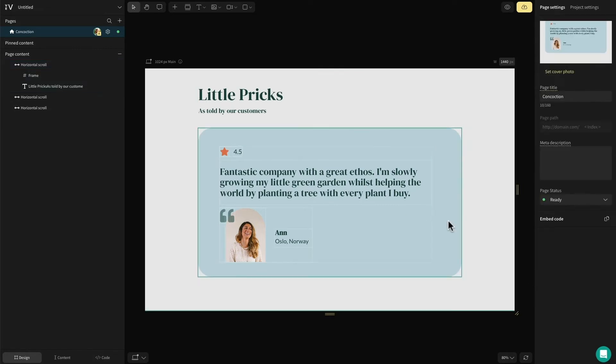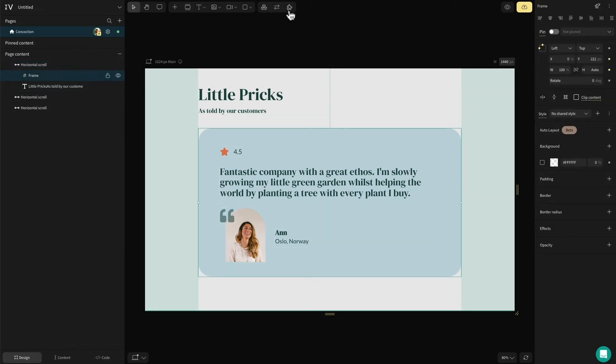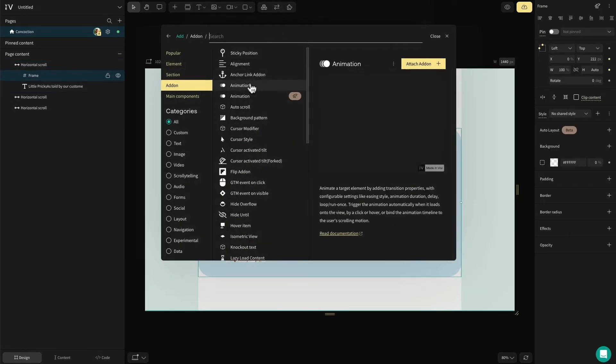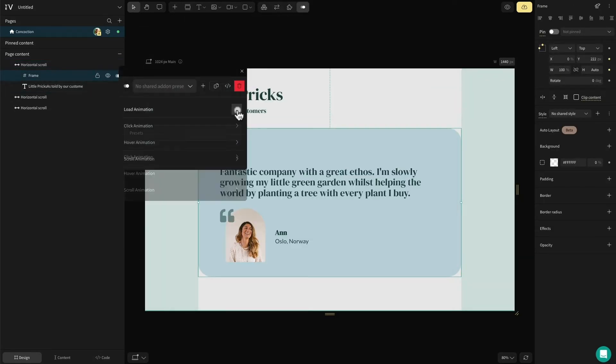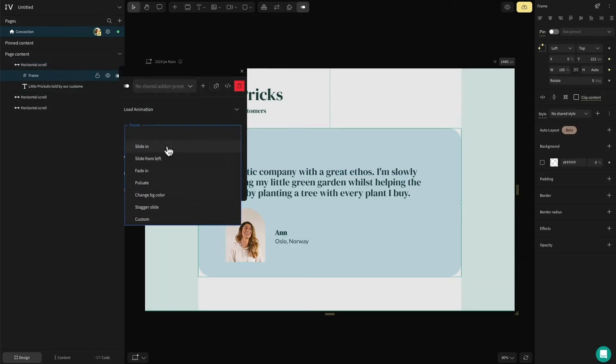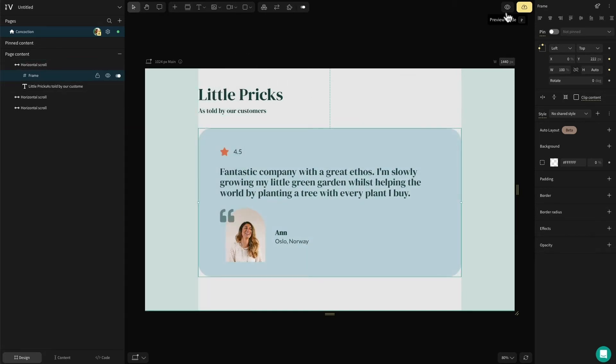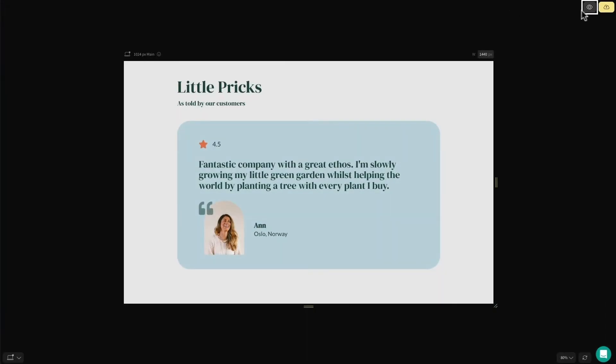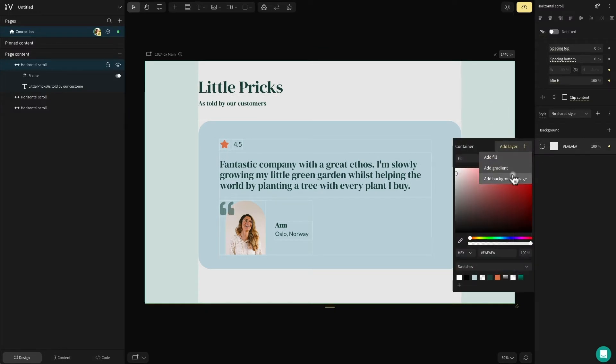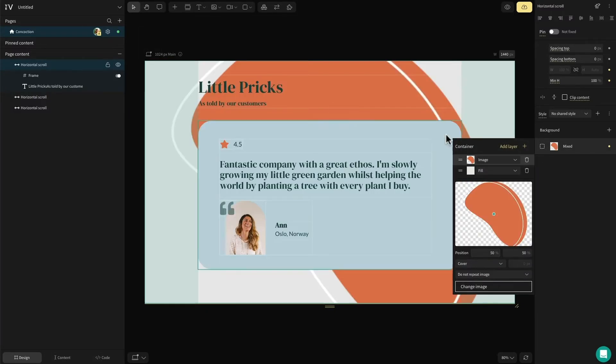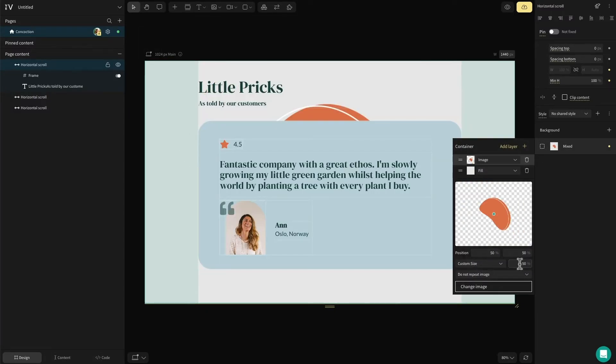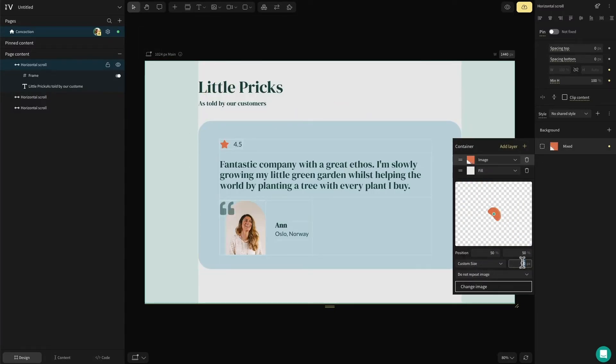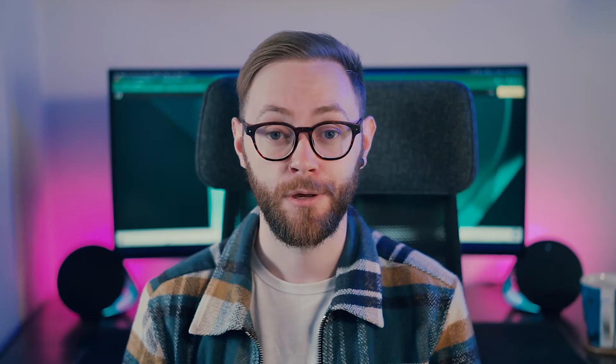Now for a touch of magic. Selecting the entire group, I'm going to add a load animation so that when we get to this part of the page, some movement is added to keep the user's interest. And finally, I'm going to add a background color and image to the section to add to the soft feel of this design.